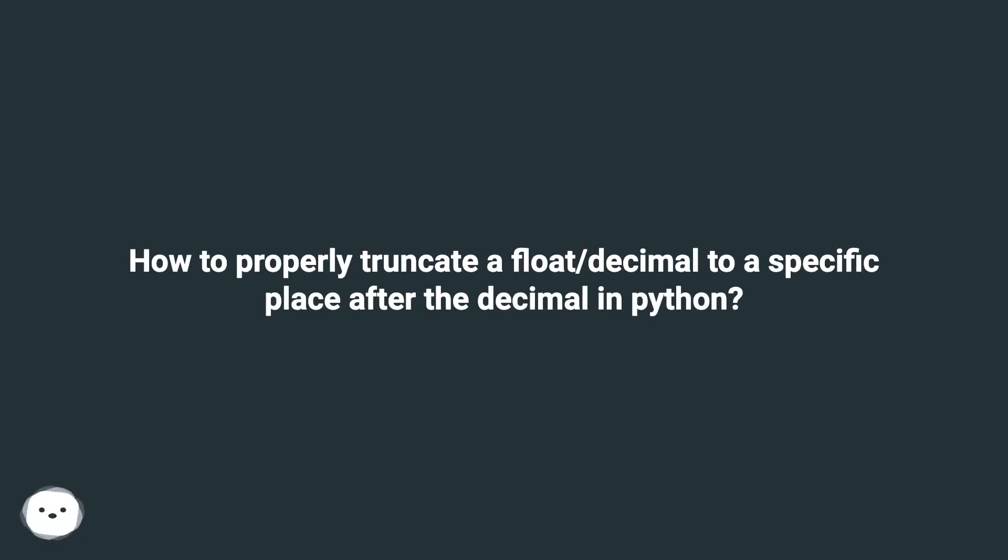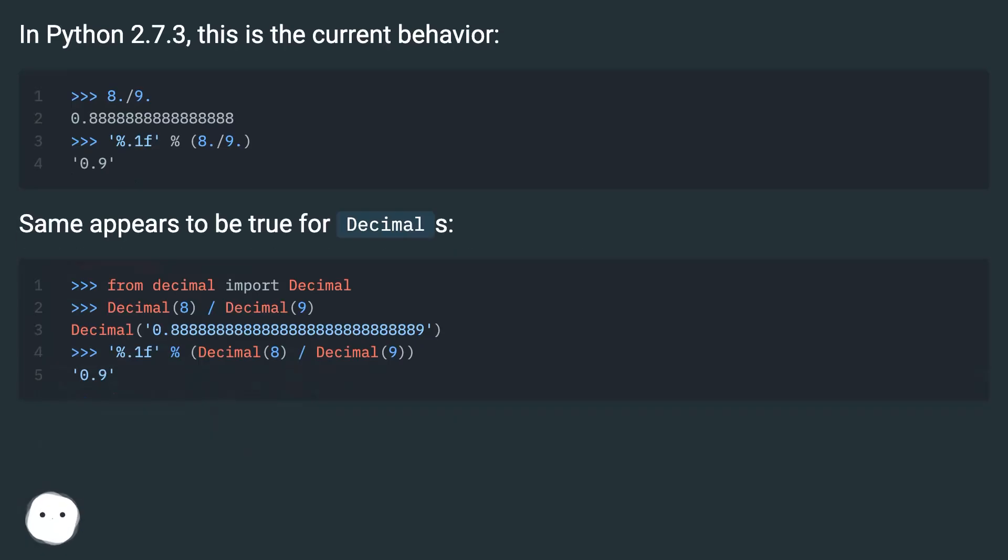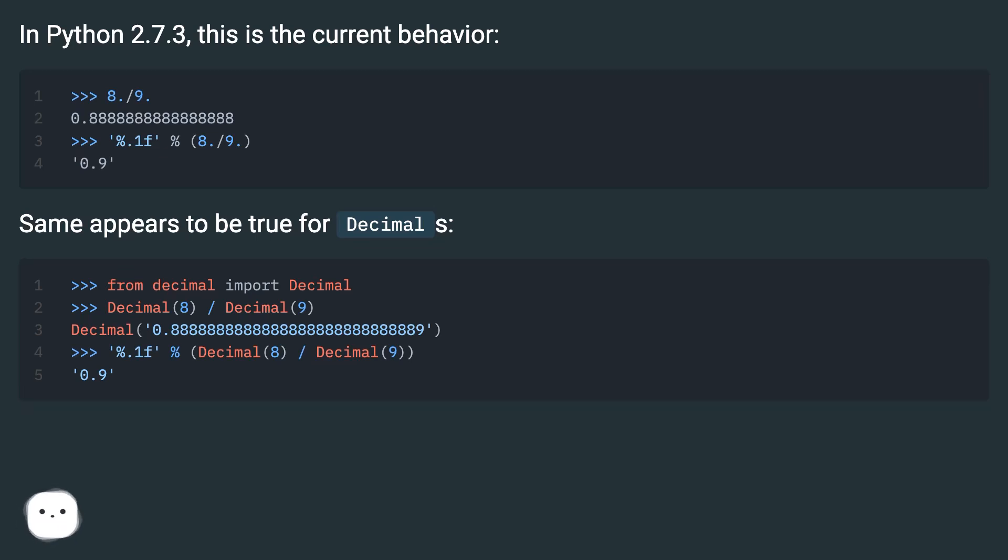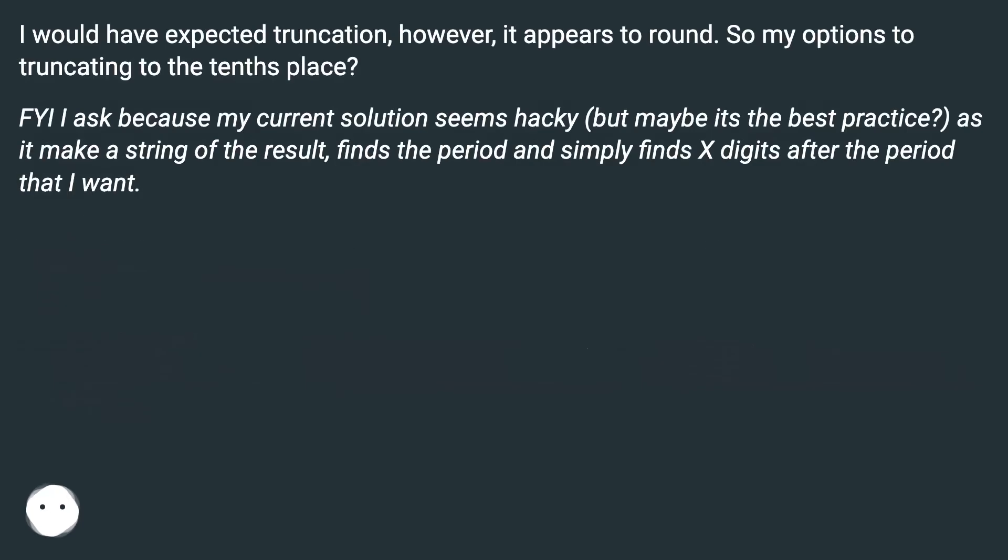How to properly truncate a float/decimal to a specific place after the decimal in Python? In Python 2.7.3, this is the current behavior. Same appears to be true for decimals. I would have expected truncation, however it appears to round.